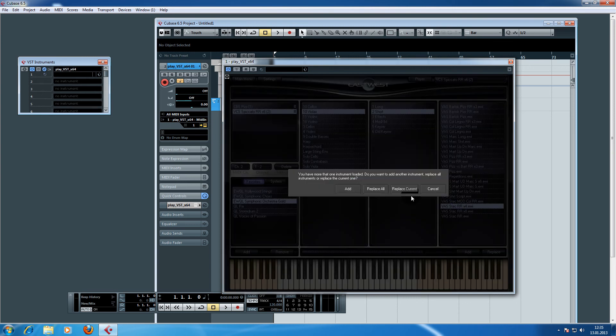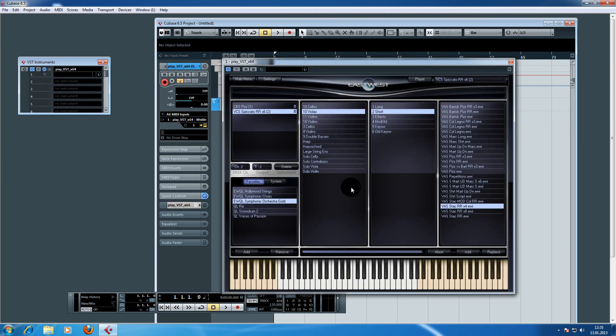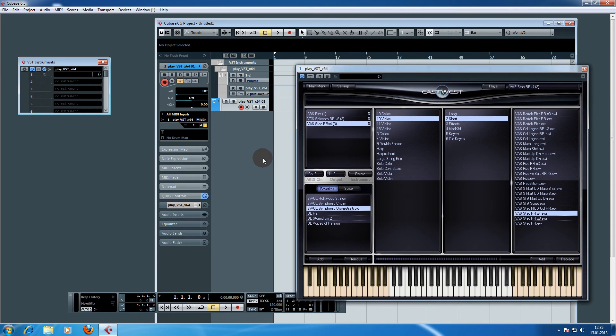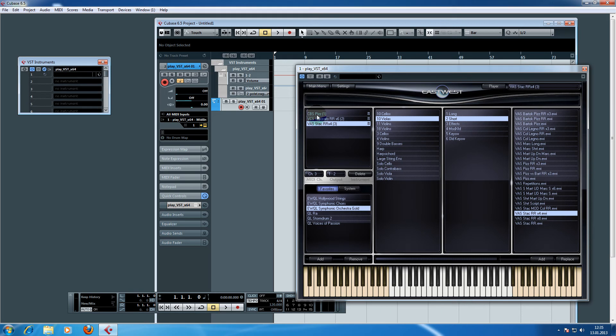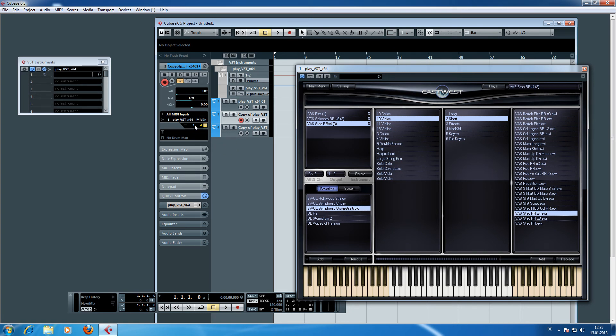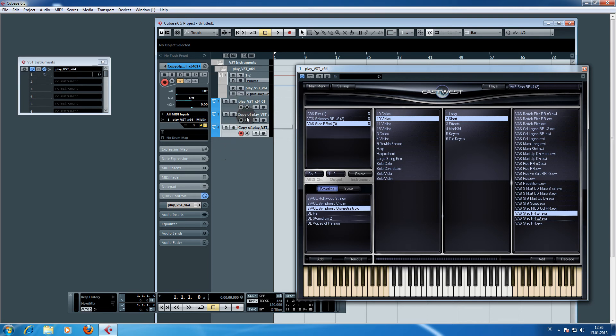Now we have the problem that we can't get access to the other instruments if we use the instrument track here of play VST. So we have to use MIDI tracks to get access to the other instruments using their respective MIDI channel numbers. We just duplicate these tracks and give them the appropriate channel numbers. You can hover over the MIDI channel number and drag the mouse wheel up or down to change the number.